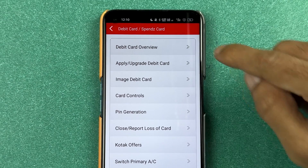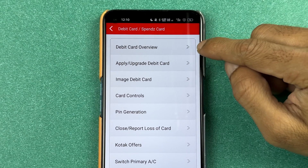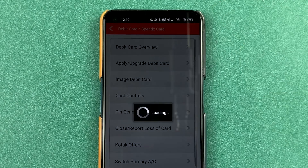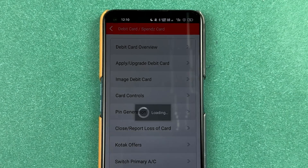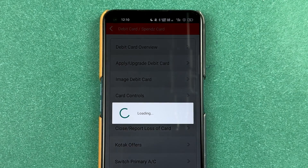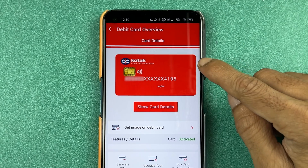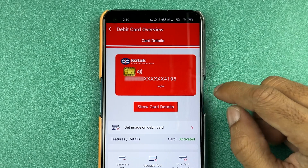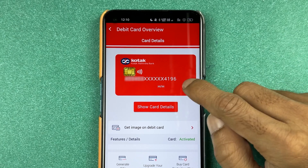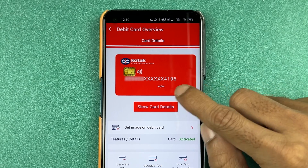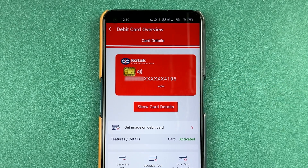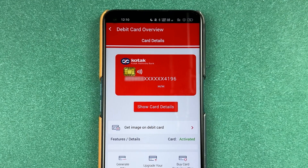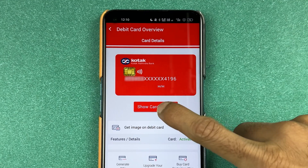On the next page, you have to select 'Debit Card Overview.' Now on that page, you can check out your debit card details. You can see your debit card number, but it is not showing the complete number. For that, you need to select the 'Show Card Details' option.